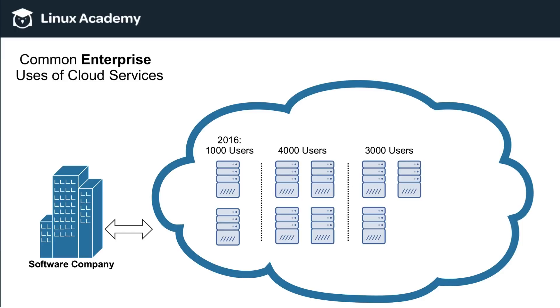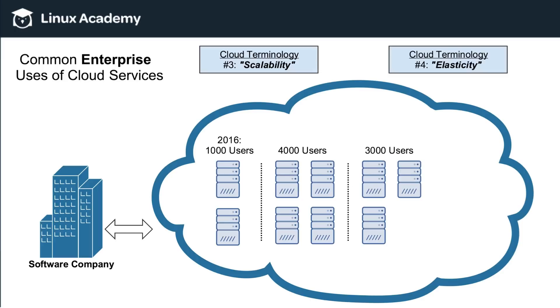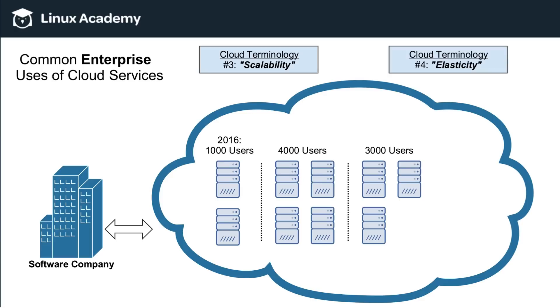So that's going to introduce two more pieces of cloud terminology called scalability and elasticity. So this is two other major reasons why enterprise companies use cloud services. So when I talk about scalability, what I mean is that as user base grows, you have the ability to quickly and easily add more servers. So you can scale up extremely easily. Now, elasticity means that you can grow, but you can also shrink.